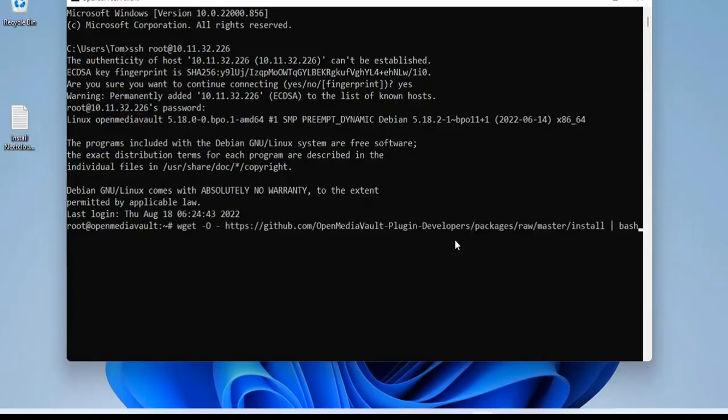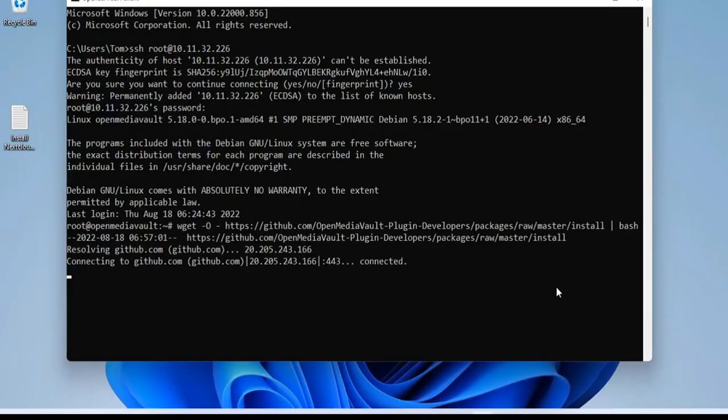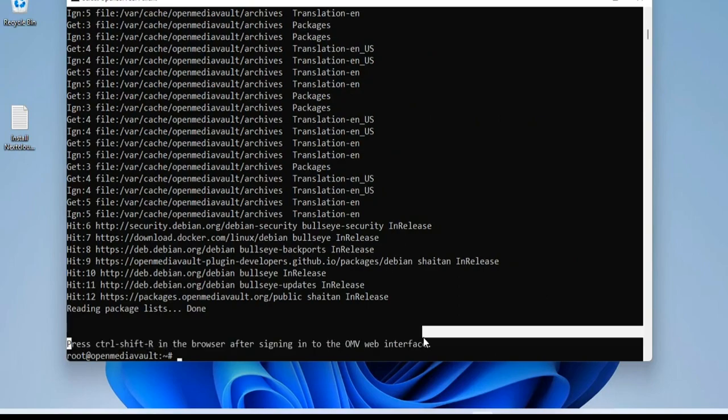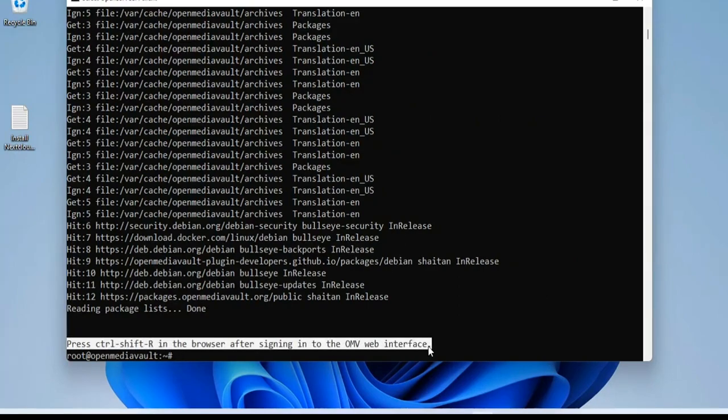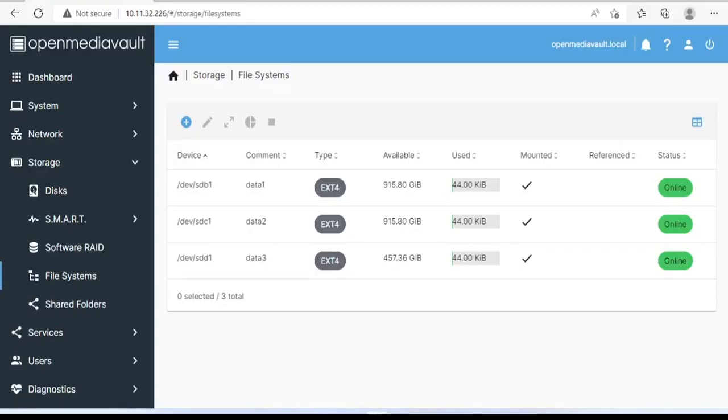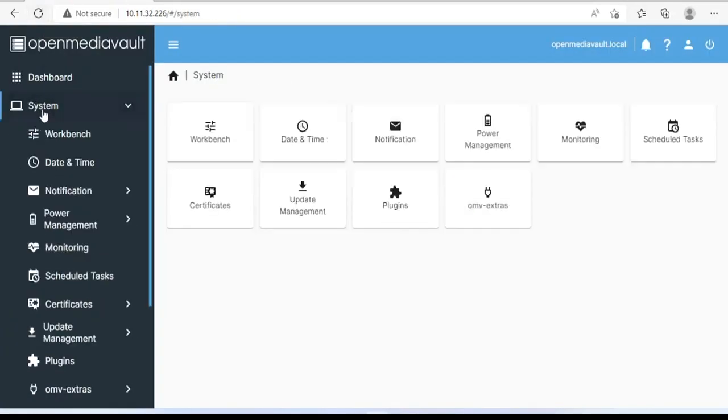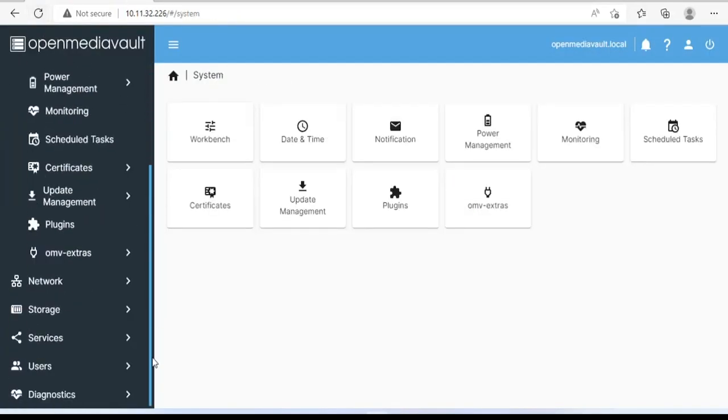To install OMV extras, just copy and paste this command. It takes about thirty seconds to complete the installation. Then you refresh the management page of Open Media Vault and you will find OMV extras in the system menu.